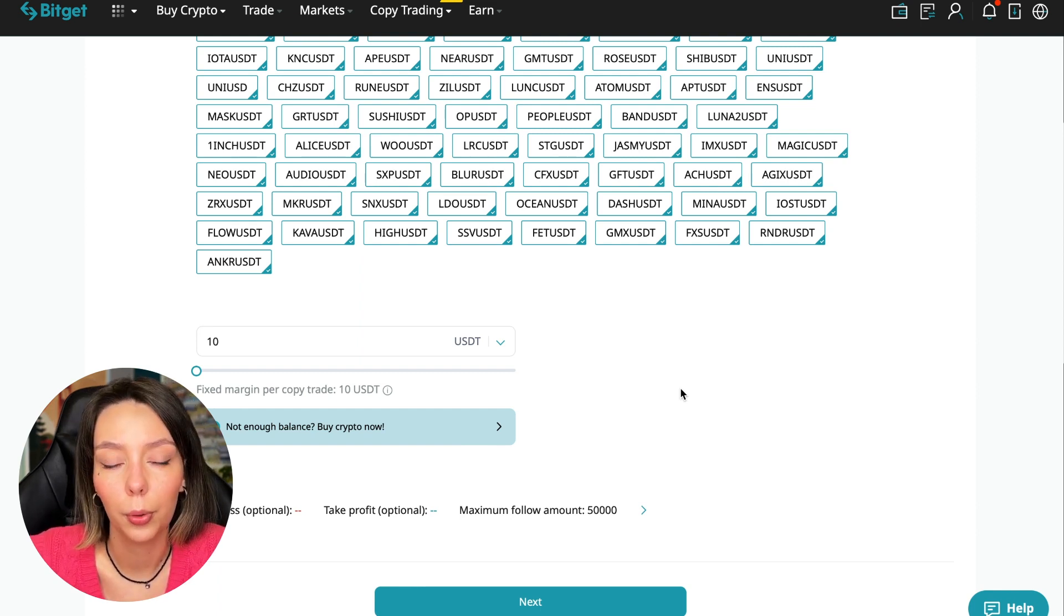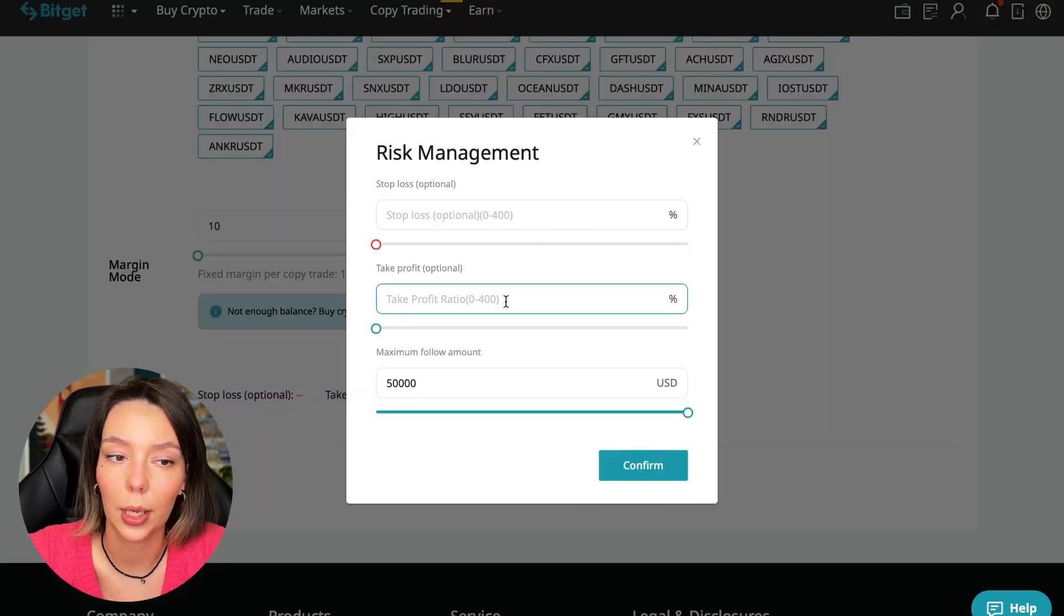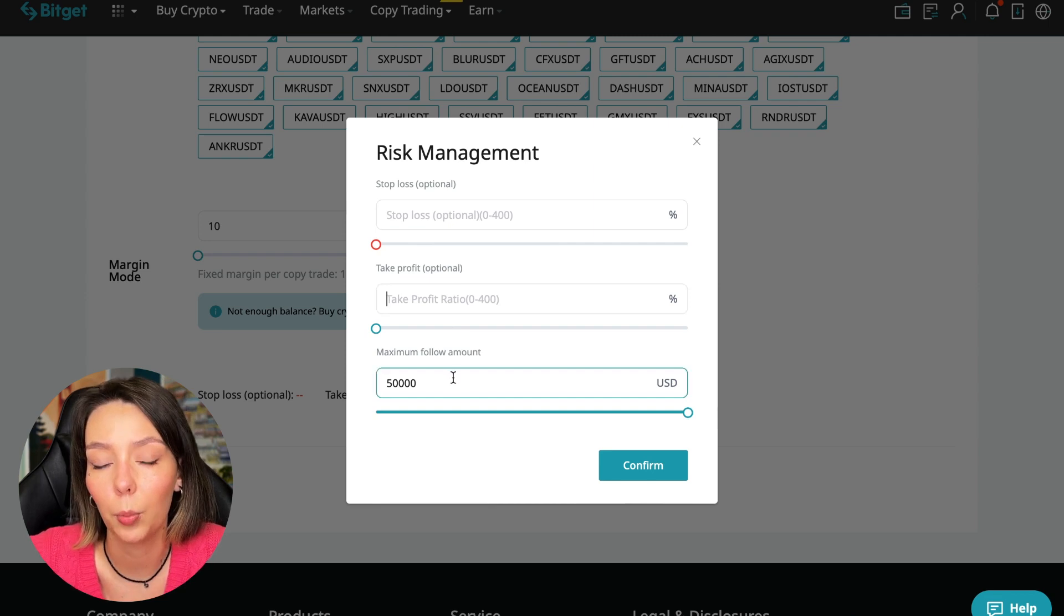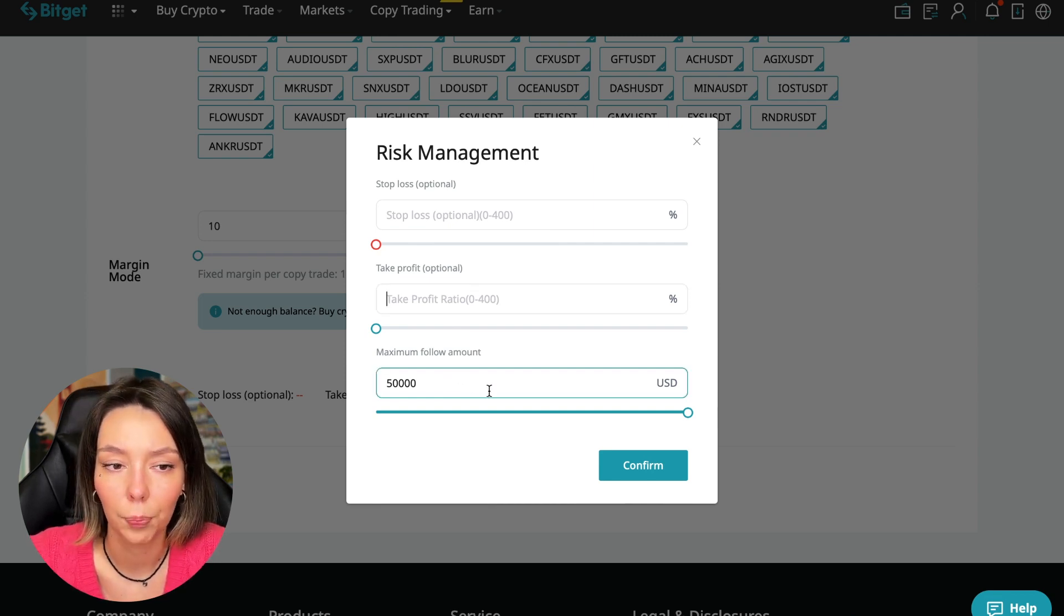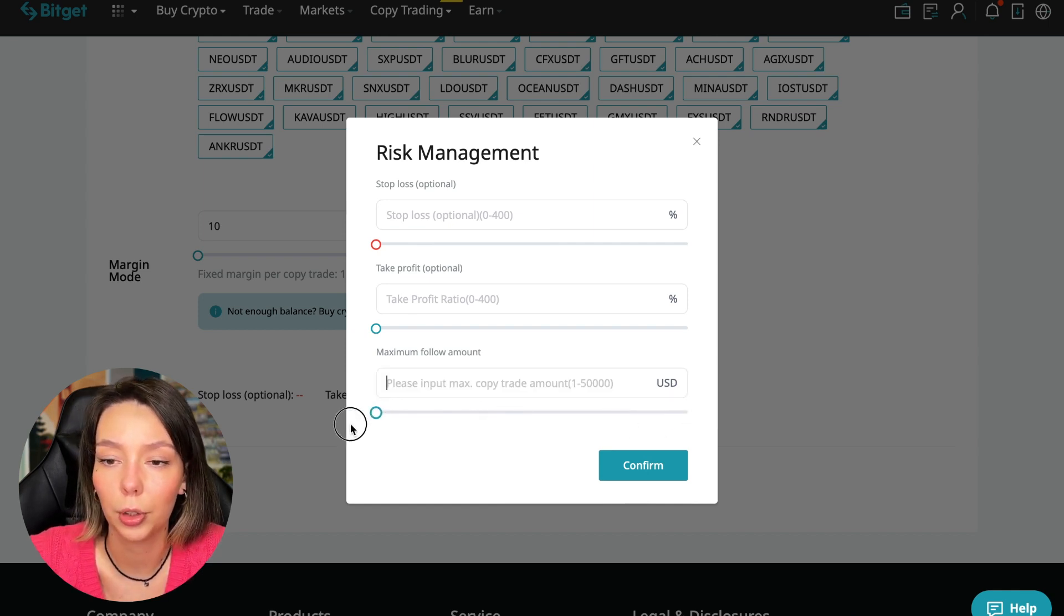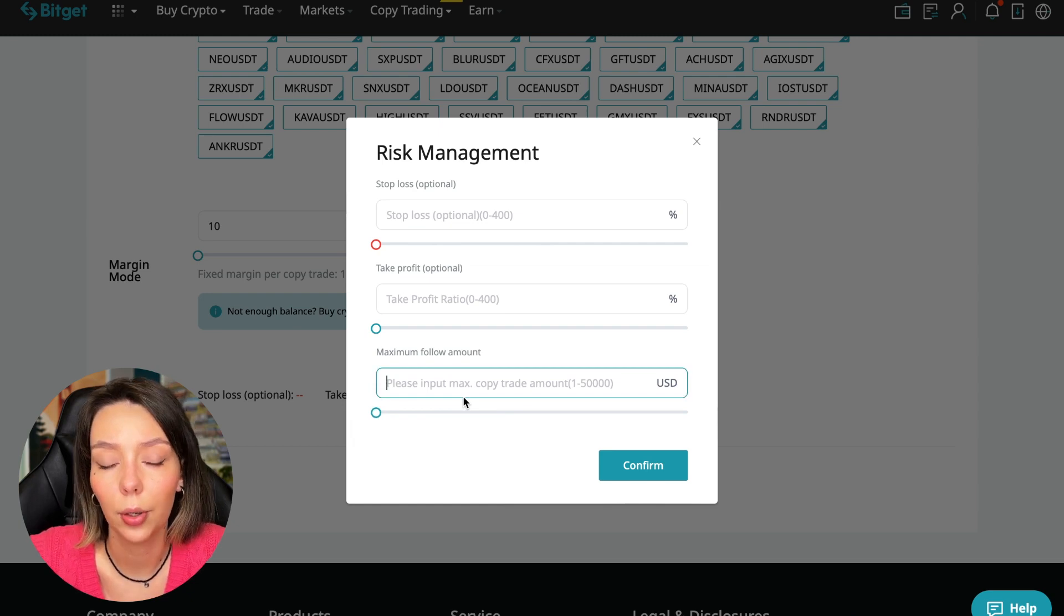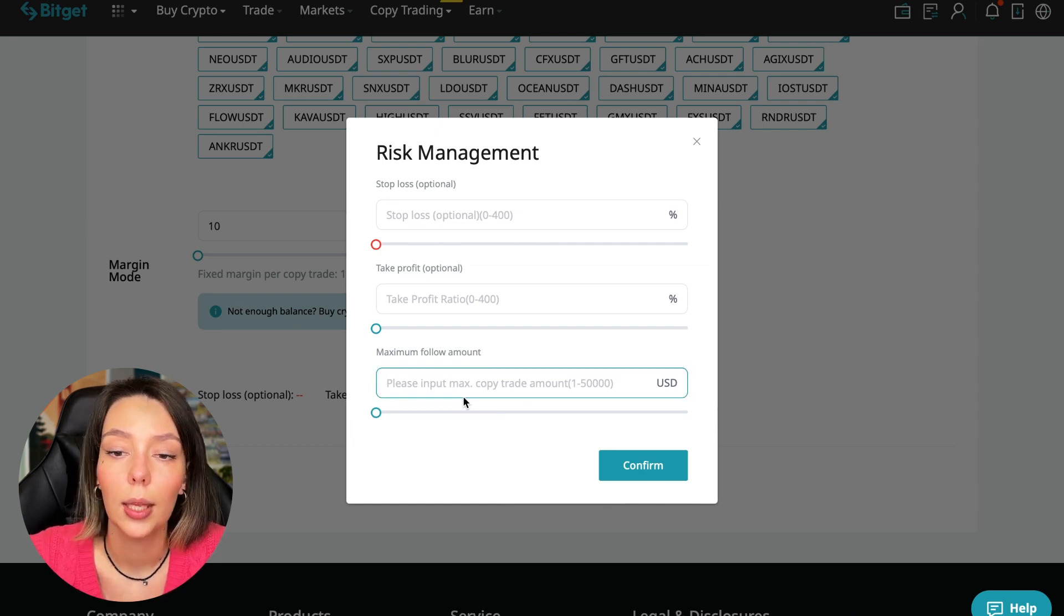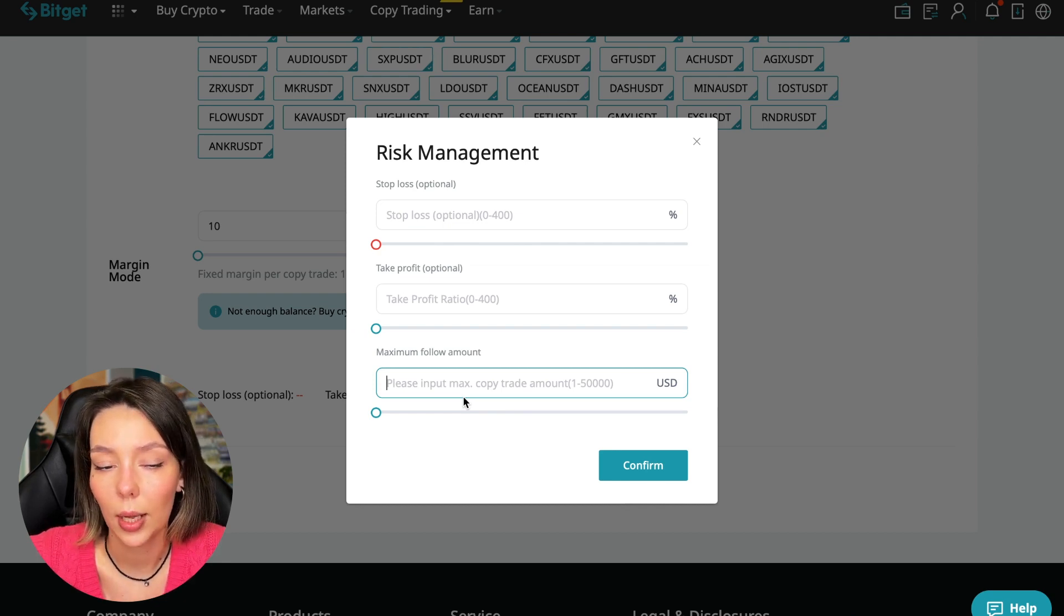We click on the blue arrow. Here we can choose the stop loss for each position, the take profit for each position, and the maximum follow amount we can give the trader to manage. I recommend putting no more than 10% of your deposit on the copy trading platform here. $100 is $10. If $5,000, then $500. In this case I will bet a little more, 30%.